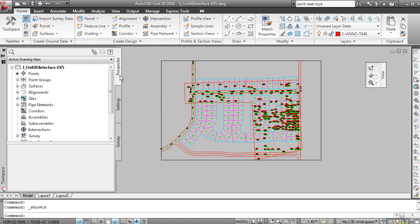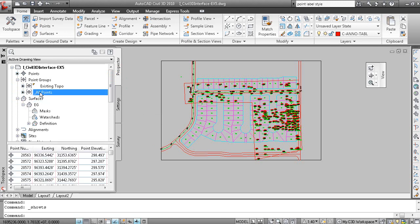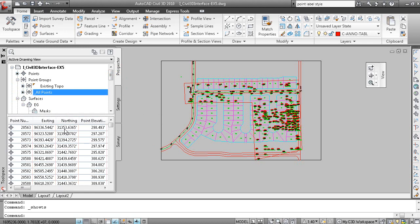The Prospector tab of tool space shows the data in the drawing. So here's my surface, here's all my points. This is called the Item View area, showing you information on the data that you've selected.